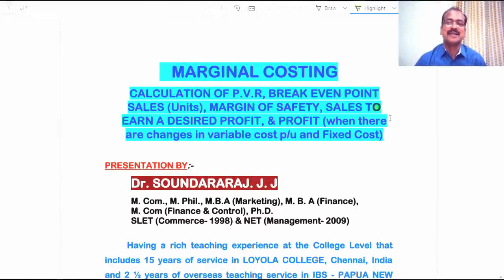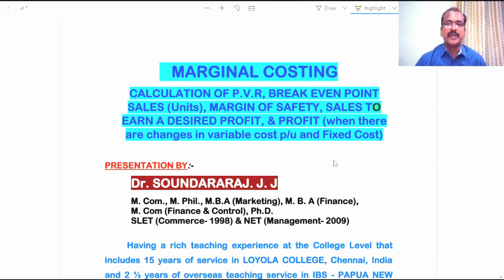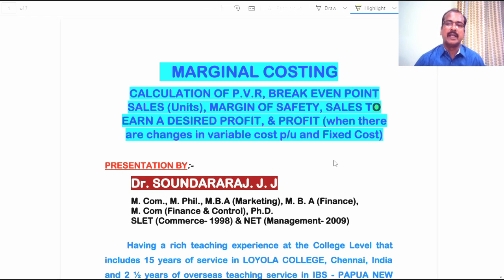Hello everyone, I am Dr. Saundara Raj. I am very happy to interact with you all through this video. In this video, I am going to take you through three problems and their related solutions in the chapter Marginal Costing.